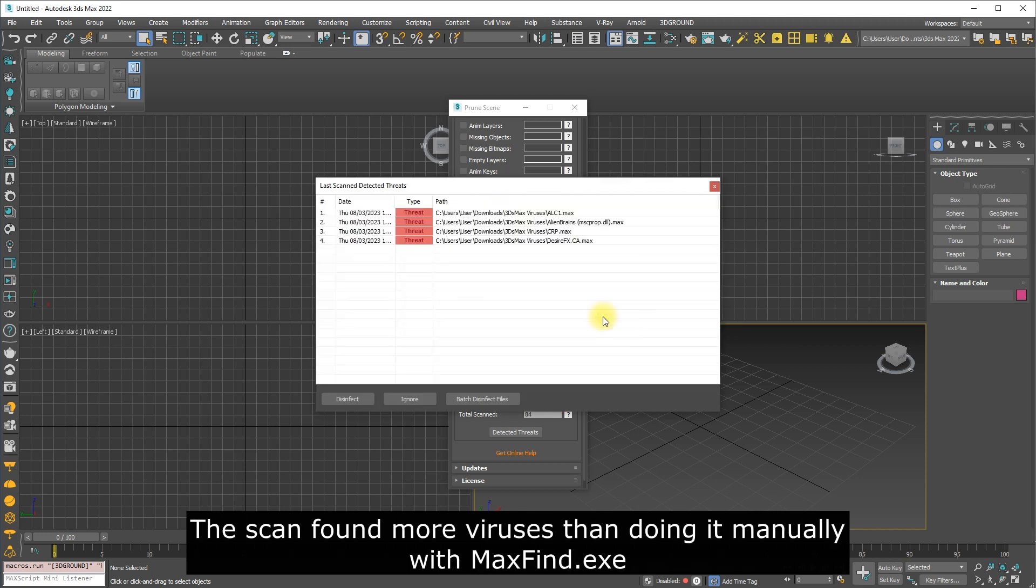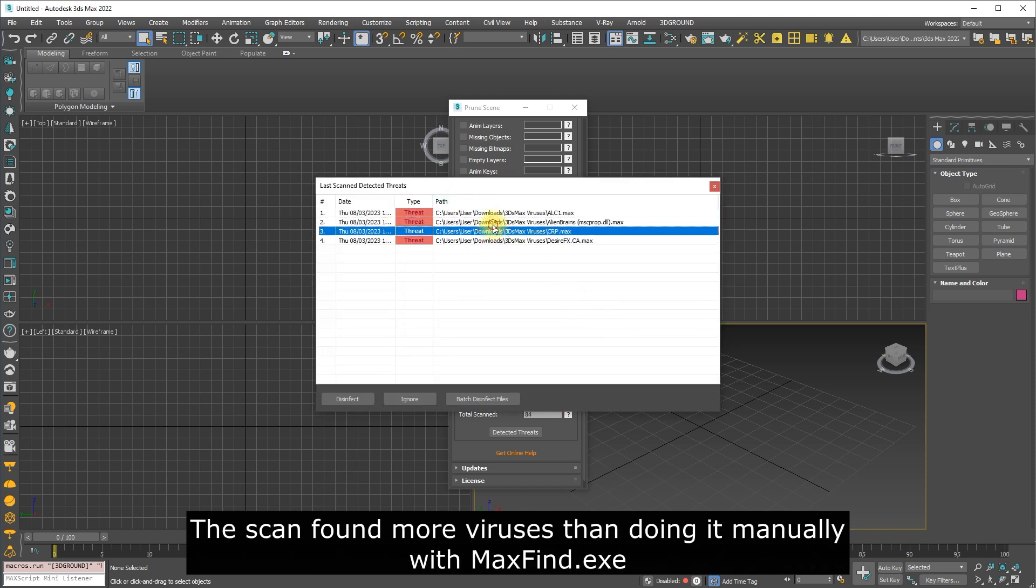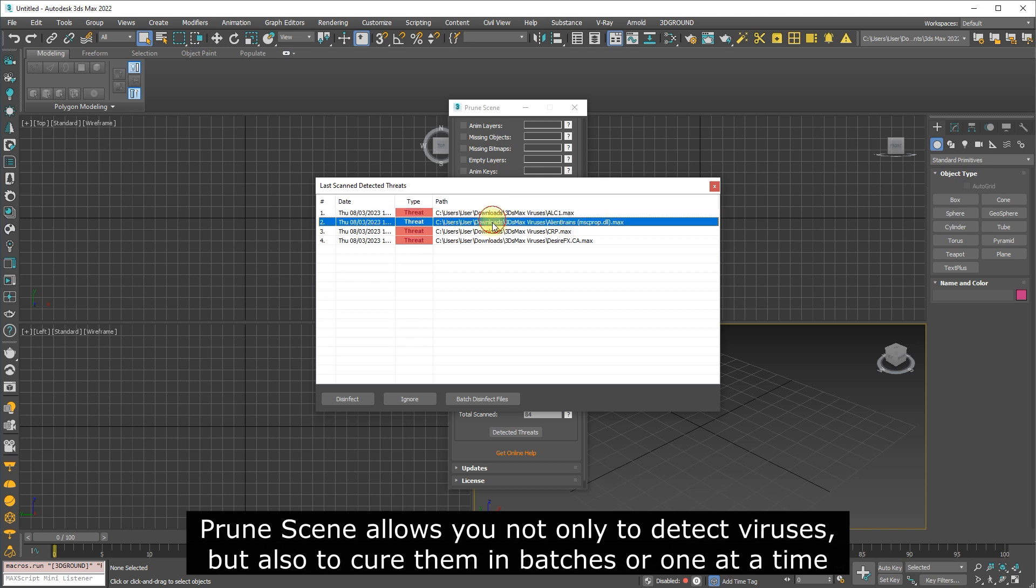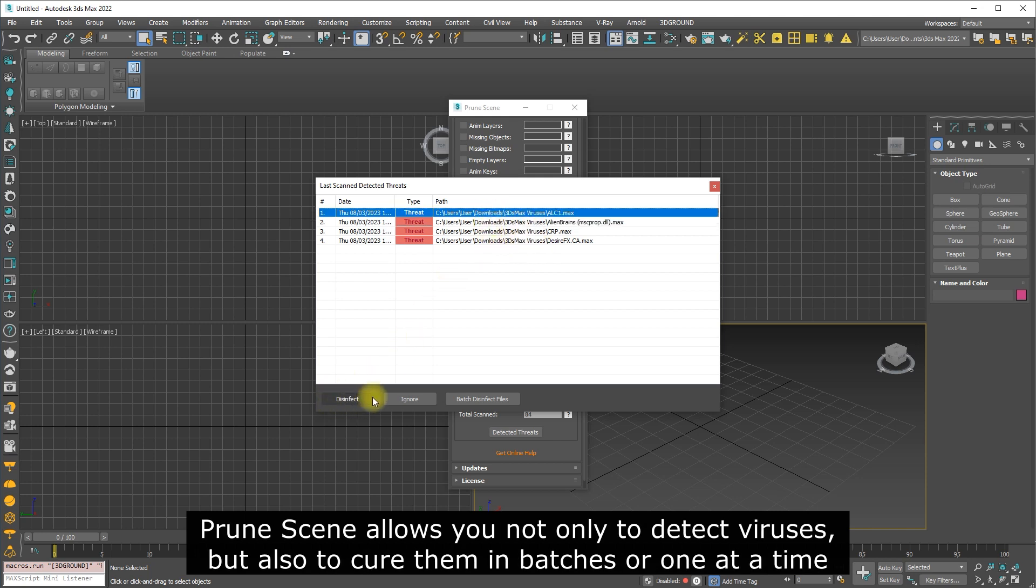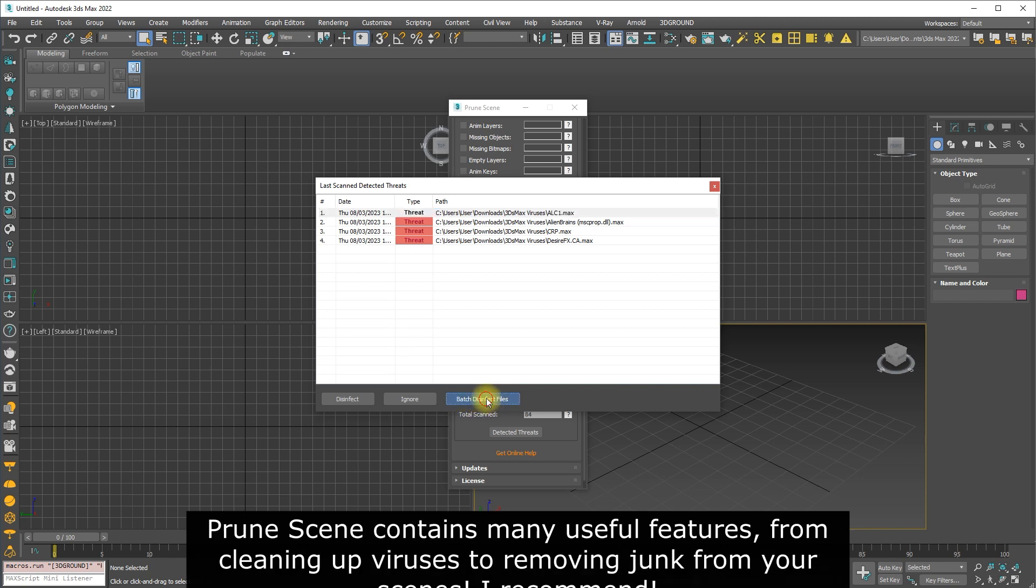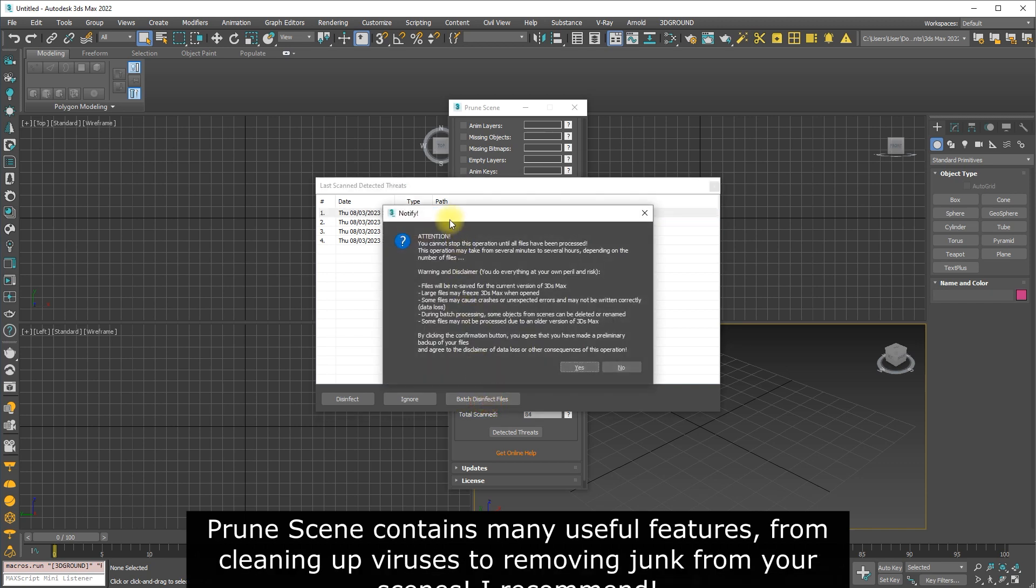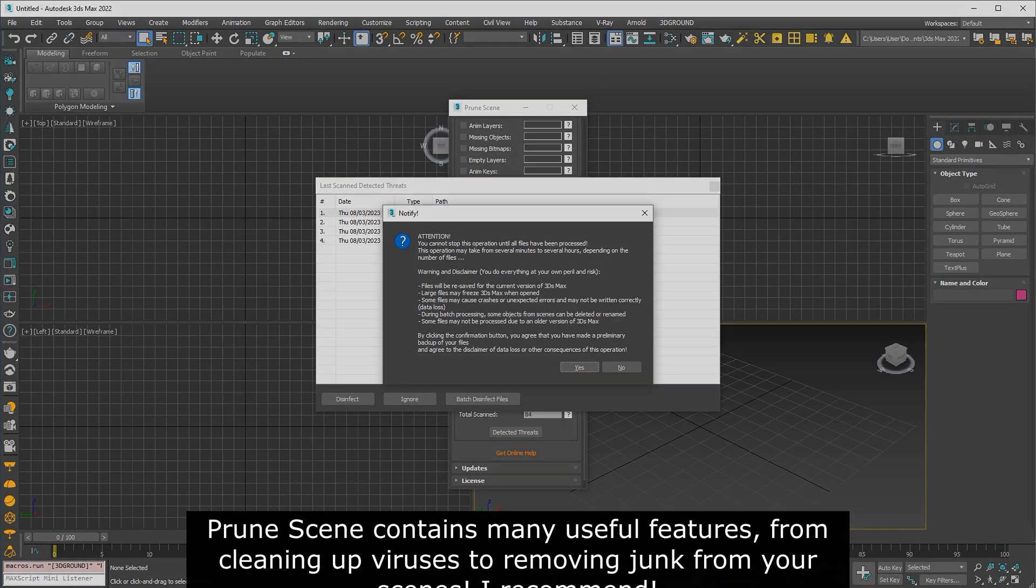The scan found more viruses than doing it manually with MaxFind.exe. Prune Scene allows you not only to detect viruses but also to cure them in batches or one at a time. Prune Scene contains many useful features, from cleaning up viruses to removing junk from your scenes. I recommend it.